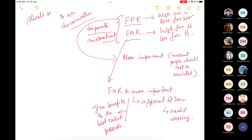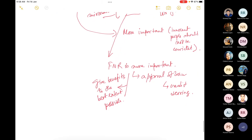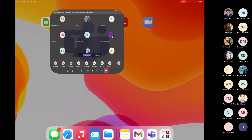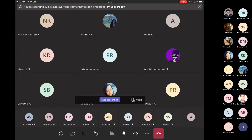We will stop here, and next week we will start off with notions of biases. Any questions from this part? No. Okay. Do you have any questions? No. Okay, shall we stop here?